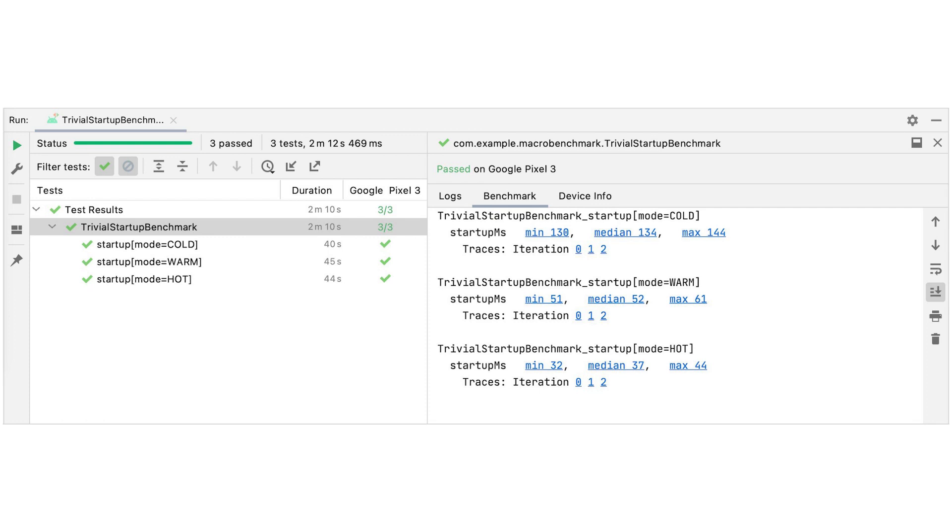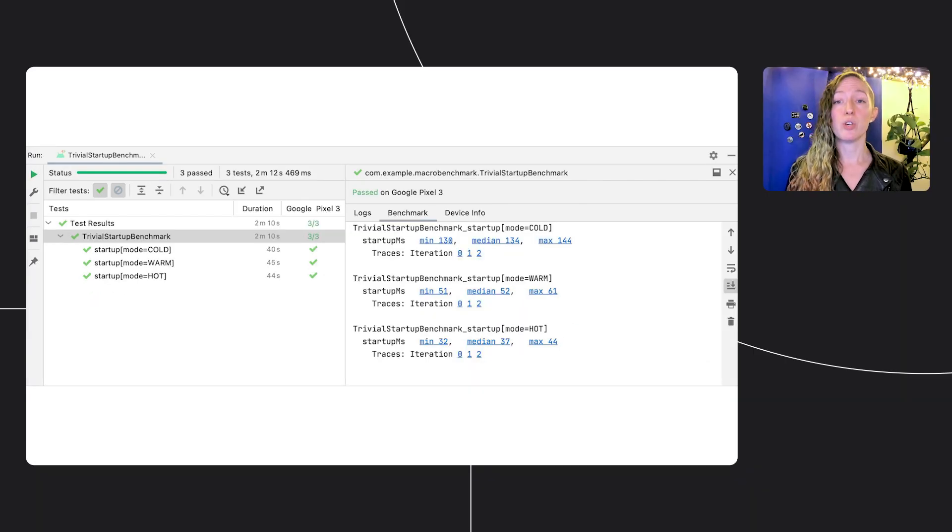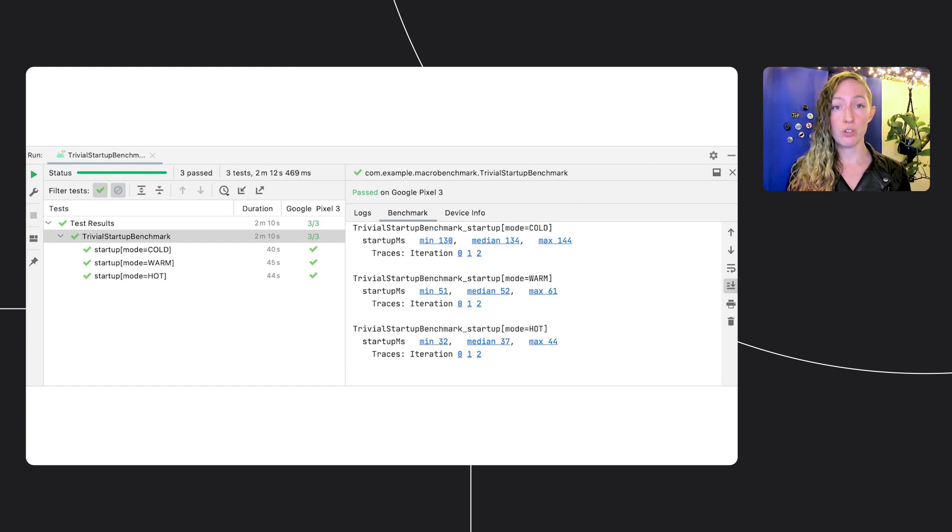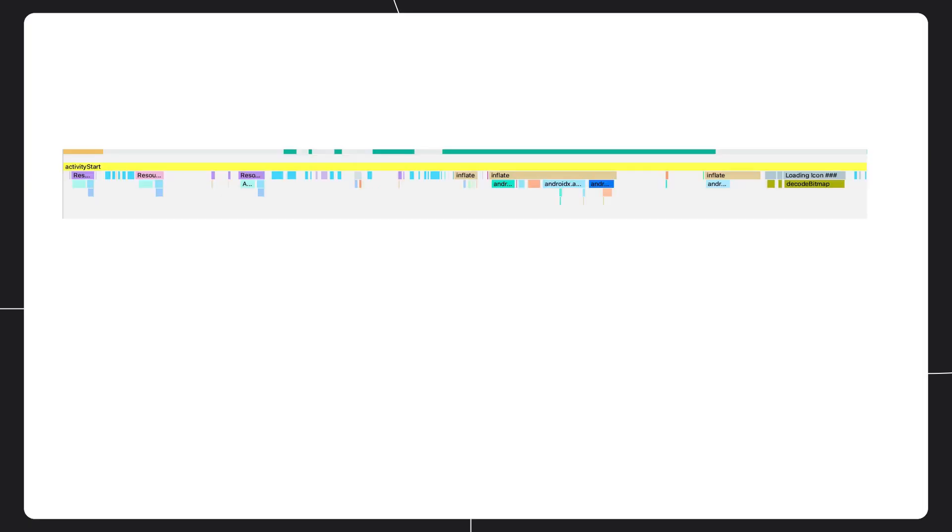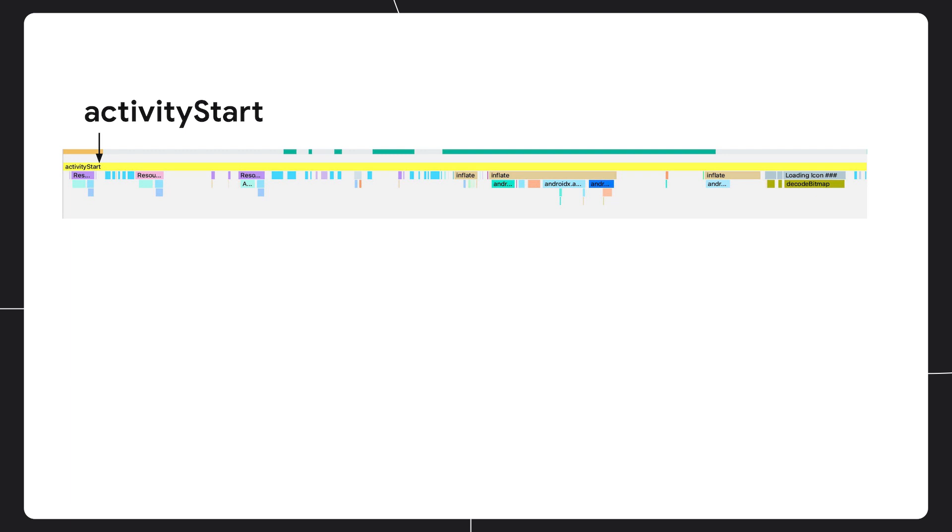You can see the min, max, and average of the results of running that MacroBenchmark, and the results are actually links. So when you click that link, it will take you directly to the Studio profiler, and you can inspect the systrace of that particular iteration. So in this case, we've grabbed a trace from an app startup MacroBenchmark test. A systrace is a recording of all of the activity that happened on the device during the test. Each of these sections is a trace point, which is instrumentation that records how long each section of activity took to run.